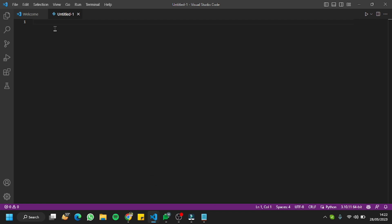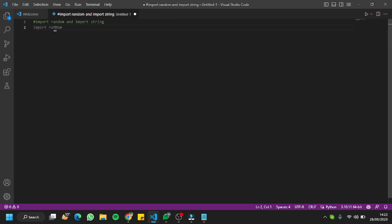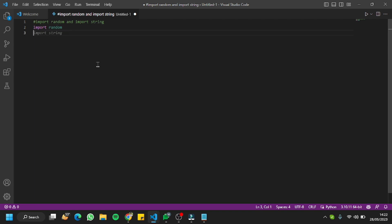Let's move to our first comment. I'm going to ask it to import random and import string. It's imported random for us — we'll accept it by hitting Tab — and it's imported string for us as well. We're done with the first prompt.